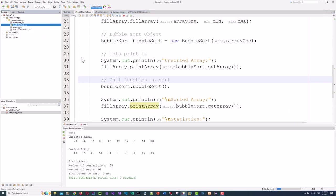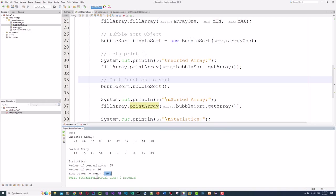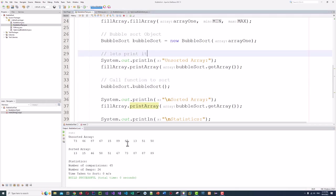Let's run it. Our array is sorted. The unsorted array is shown, and we have 45 comparisons, 26 swaps. The time is not shown because the computer is fast and the data set is small — with a bigger array, the time will show up. Now, how can we optimize the number of comparisons and swaps?